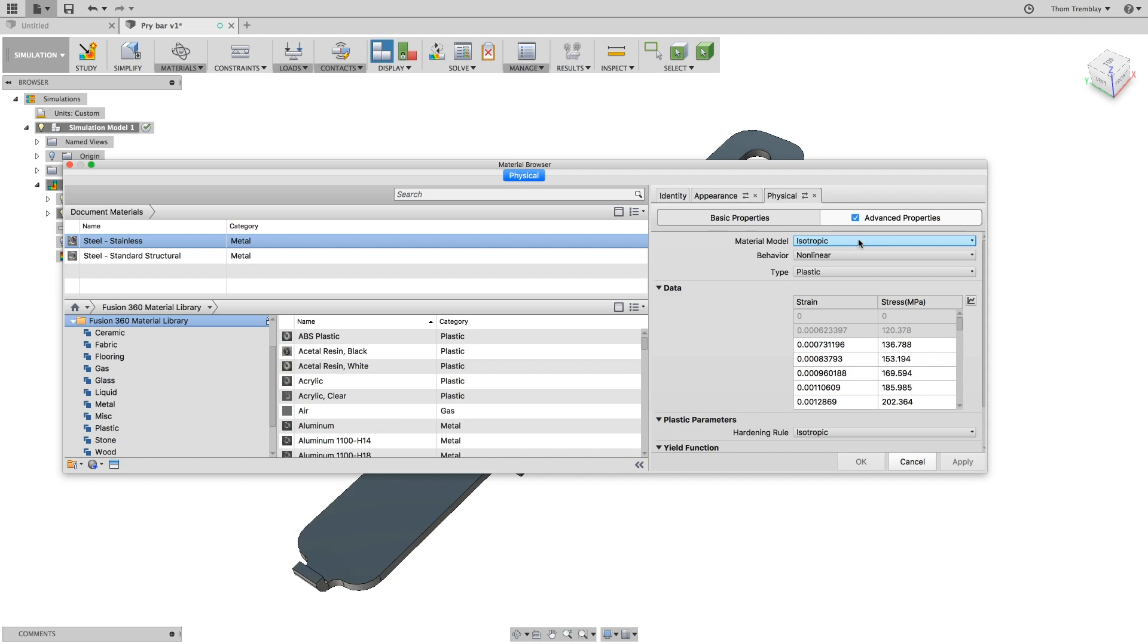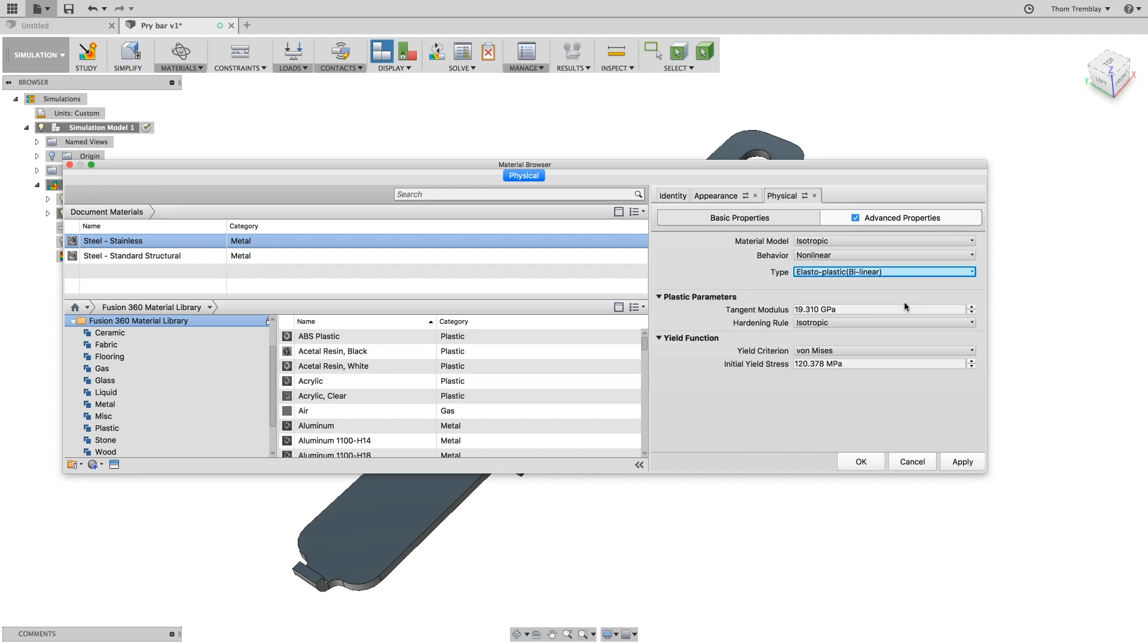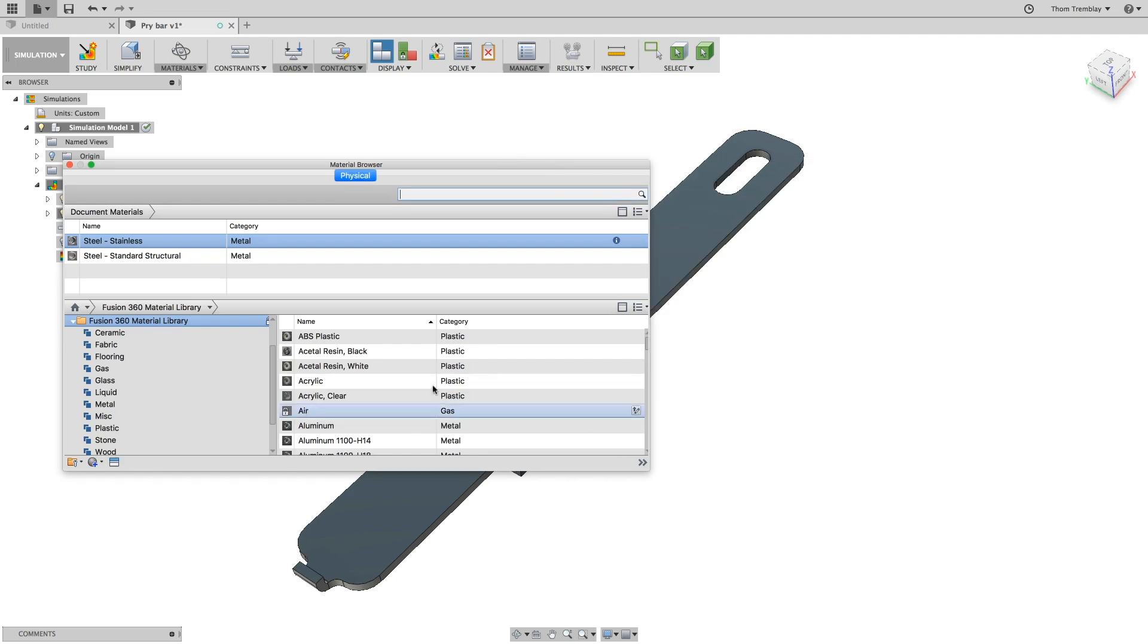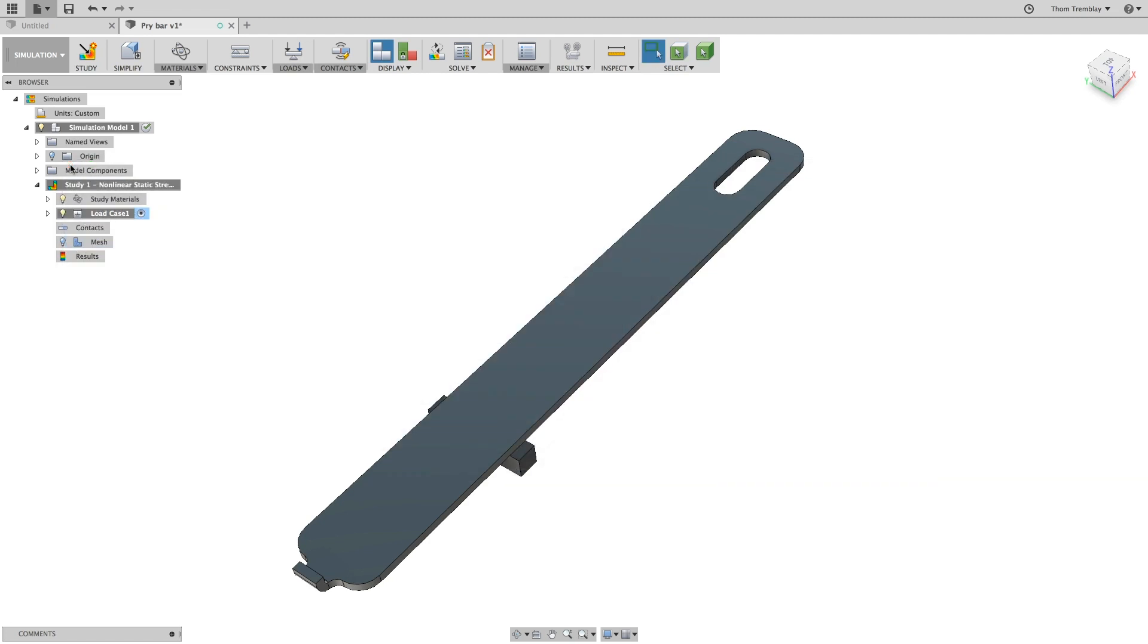In this tab, you can choose what the material model is, what the behavior is, and what type of material it is. For the study, select Elastoplastic. This will give you the plastic parameters, and the ability to change the hardening rule, as well as the yield function, and what the yield criterion is. We will select OK, knowing that we now have an elastoplastic material for the pry bar.